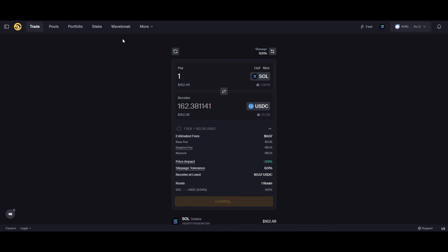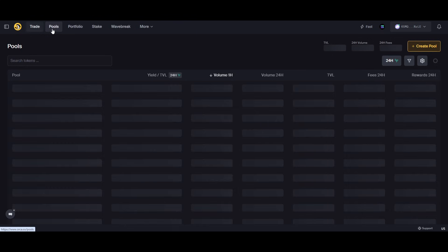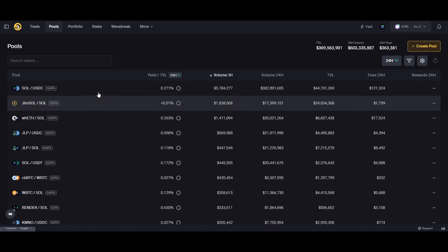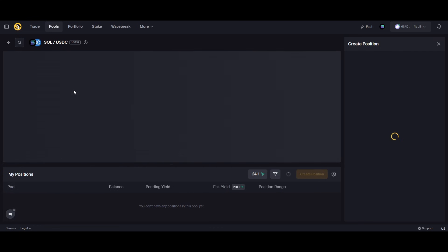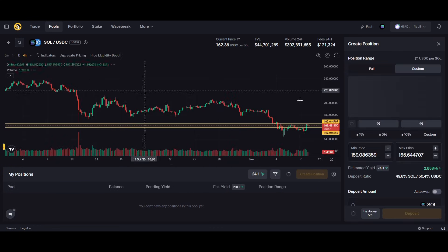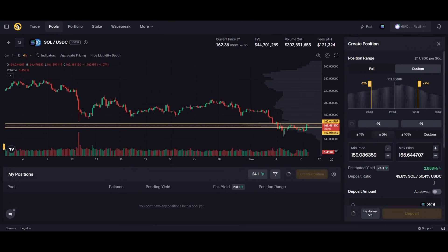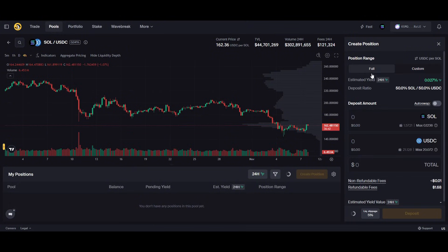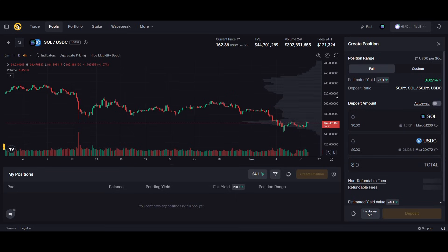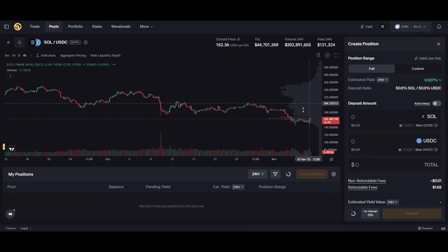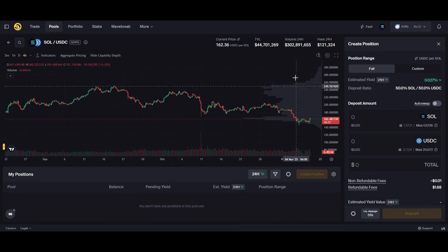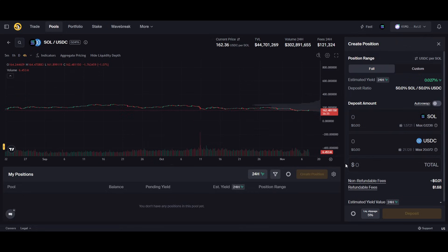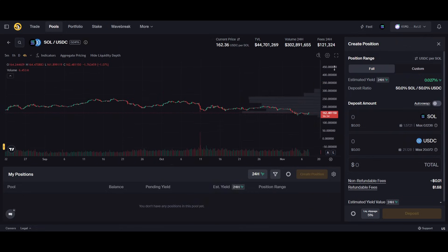How we'd make our first liquidity pool is we'd go to SOL/USDC on a 0.04%. I want you to do this as well and I want you to do this with ten dollars. We've got two options: we can do a full range position...